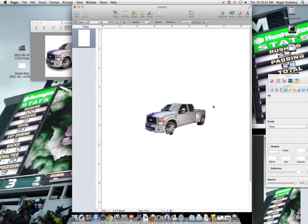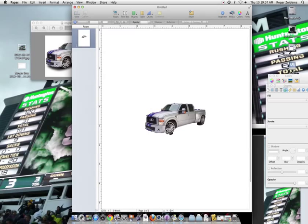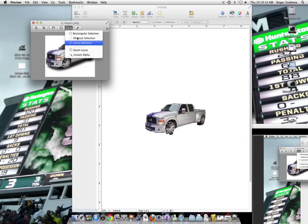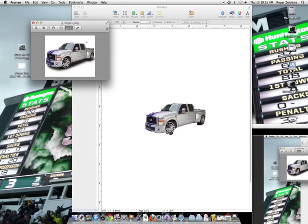So, now I have that one. Notice that my smart lasso edge didn't do the best of job around there. So, maybe instead of the lassoing of the edge, I might want to use the tool that says lasso selection.